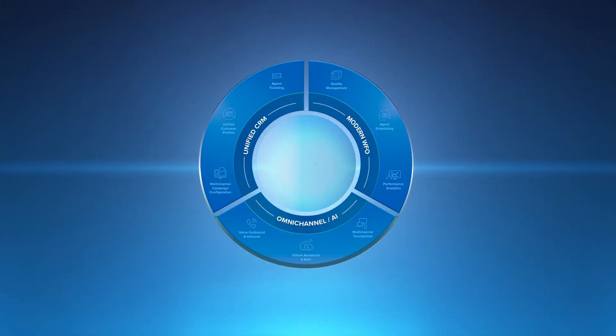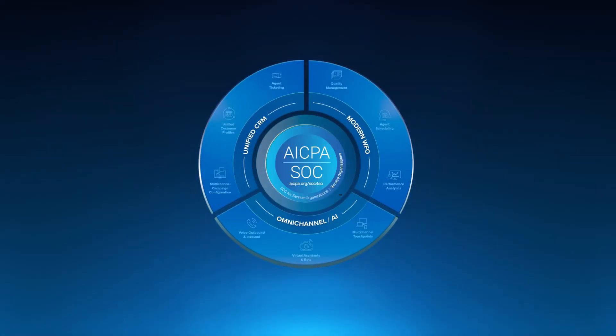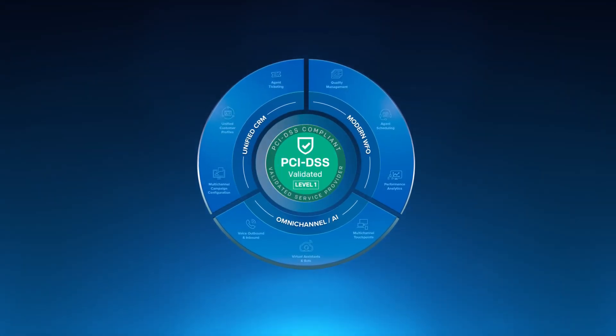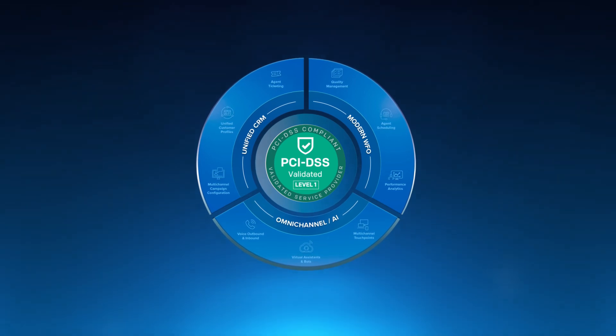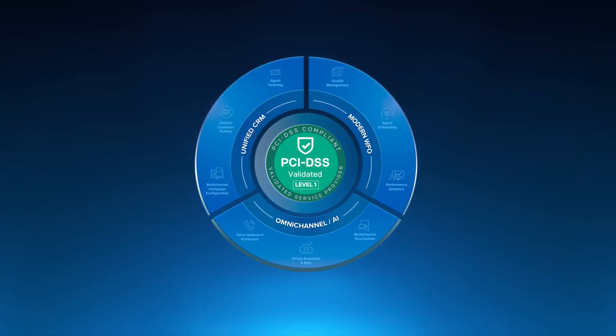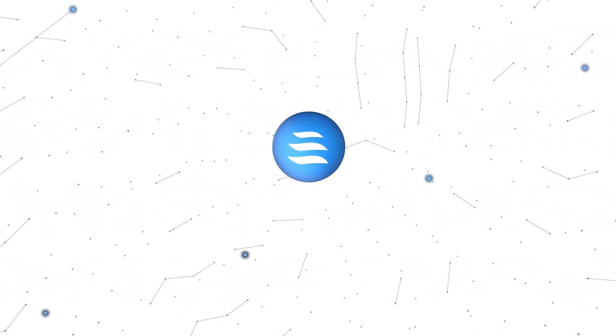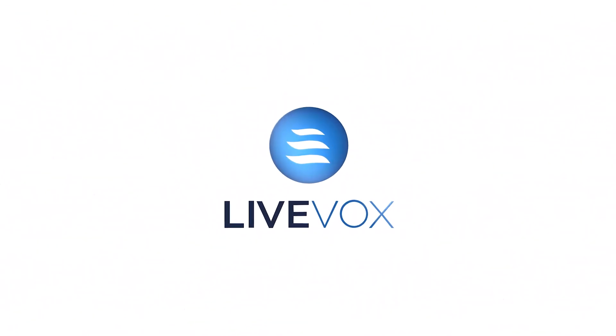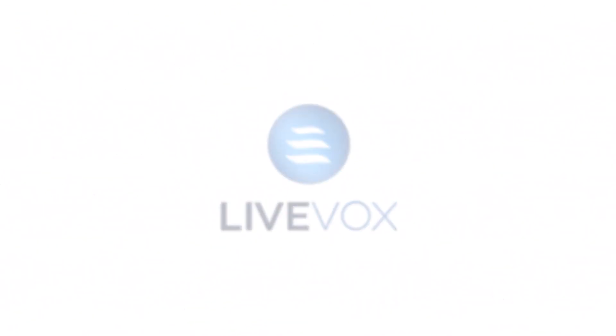All backed by a mature compliance approach that's designed to reduce risk. At LiveVox, we don't just talk about change. We're your partner in change, helping you lead the transformation of your contact center.